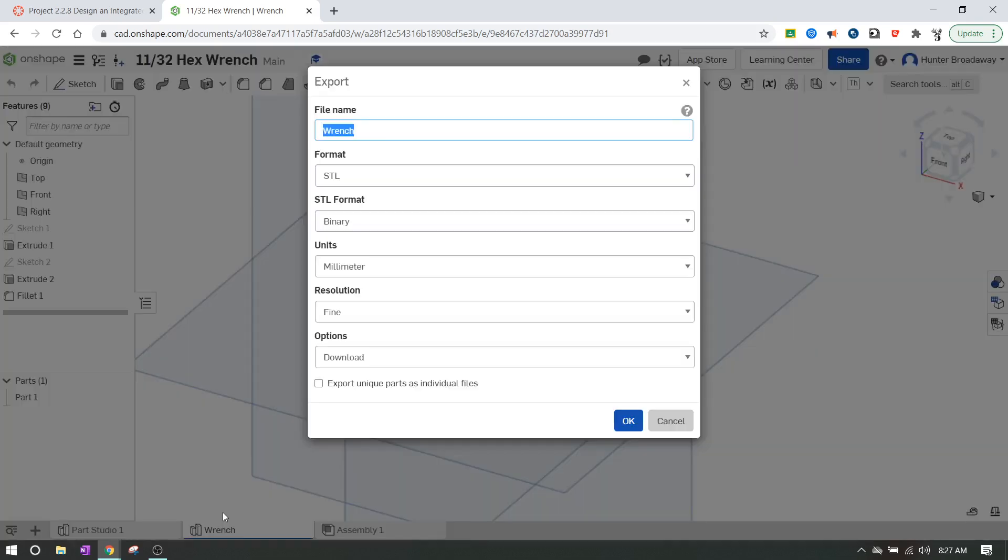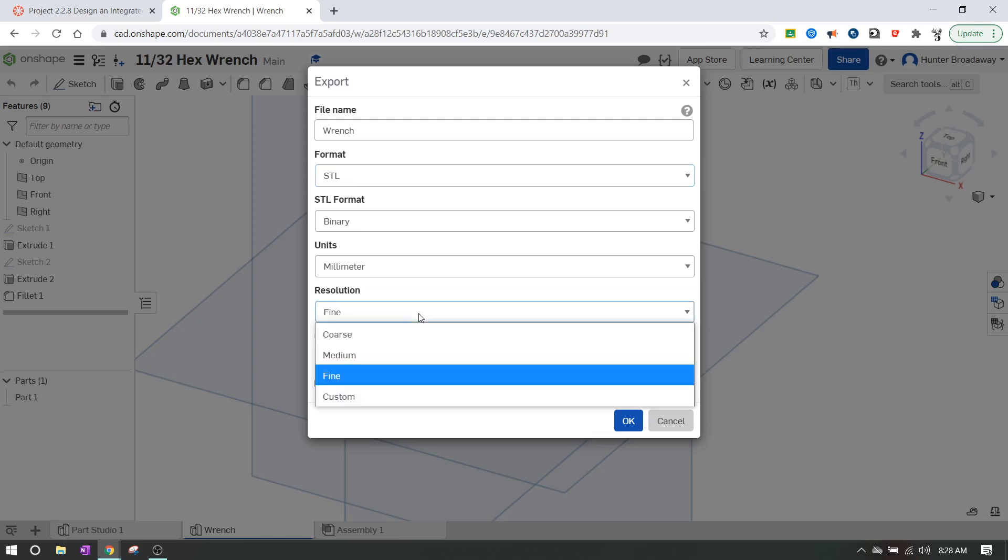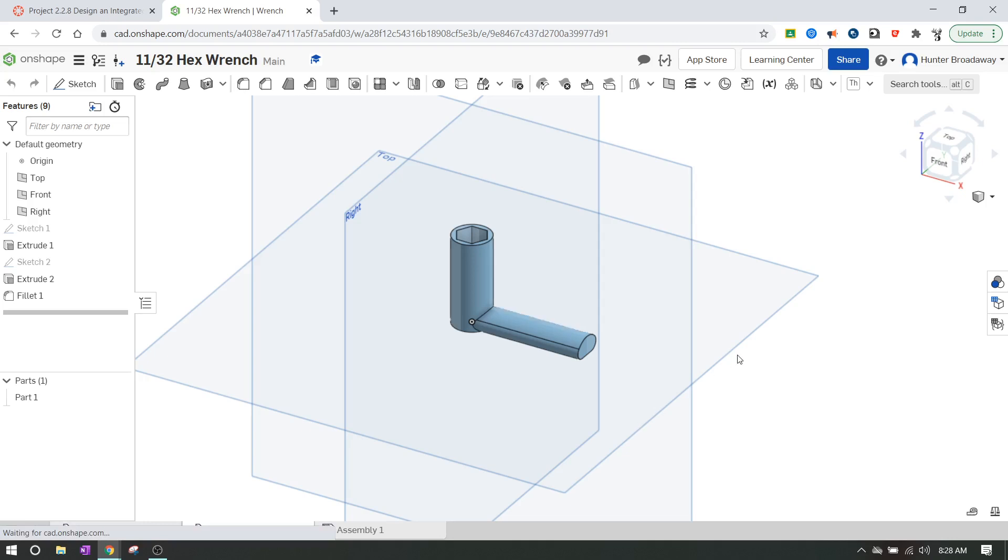And when it shows up, you want it to be an STL format. You want the format to be binary. You want the units to be millimeter. 3D printers use millimeters. They do not use inches. So just do yourself a favor and just go ahead and switch this over to millimeters, and it makes your life a whole lot easier, especially if you're using 3D software that doesn't automatically convert it, or at least used to not automatically convert it like Cura, and change the resolution to as high as you can. So I'm just going to go ahead and change it to fine. Make sure that option is download and then click OK.